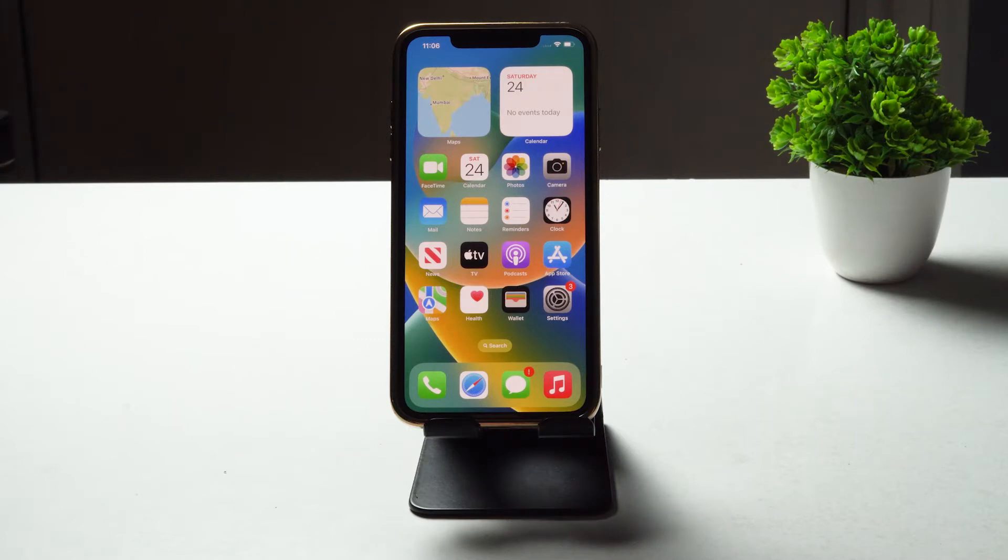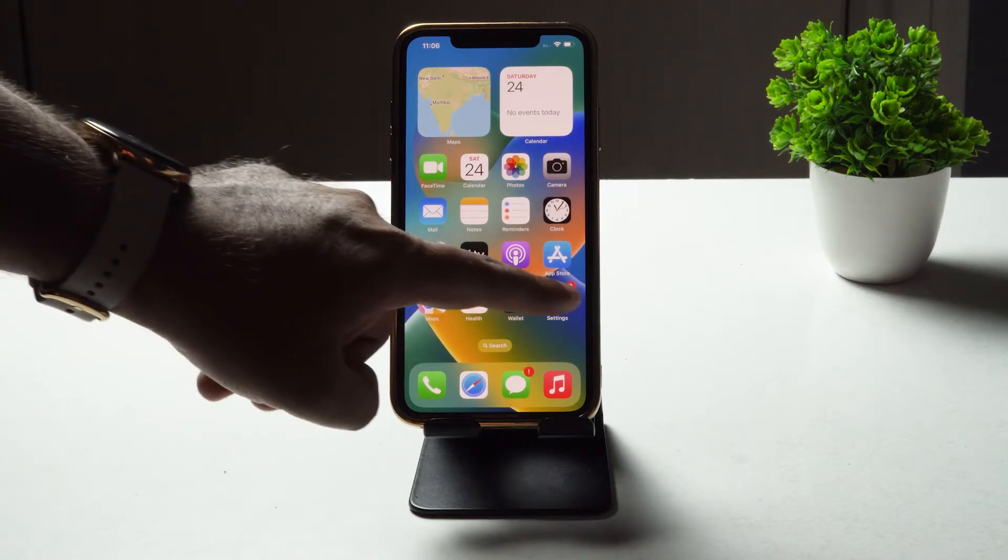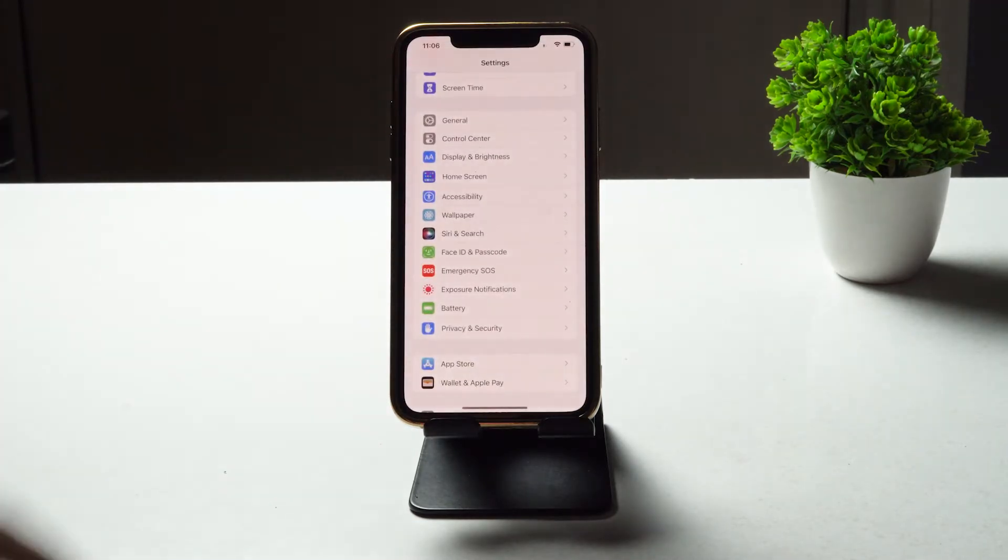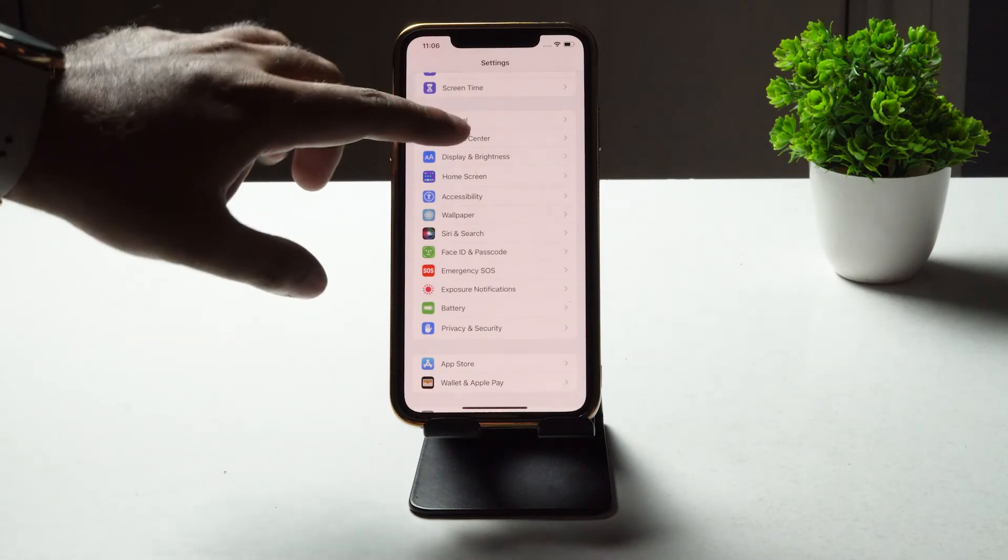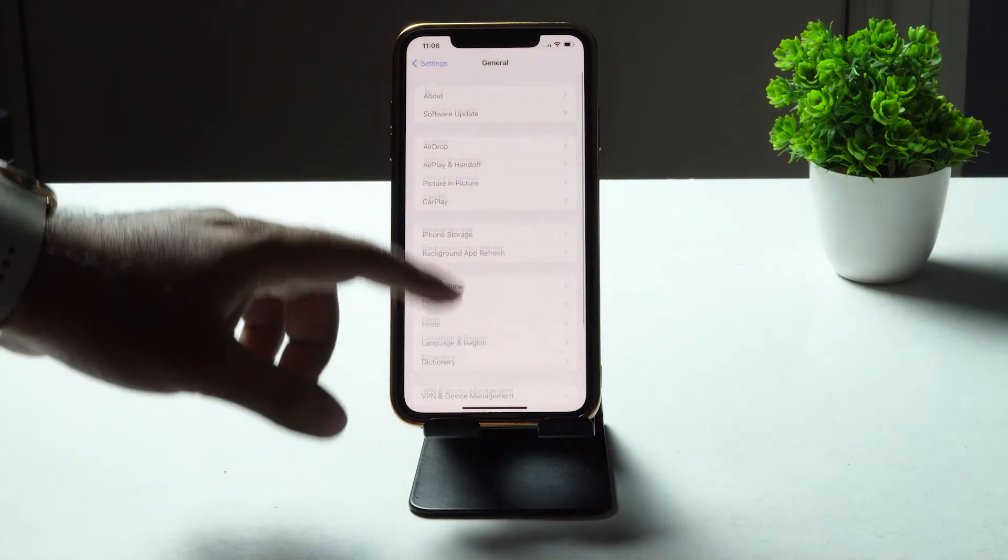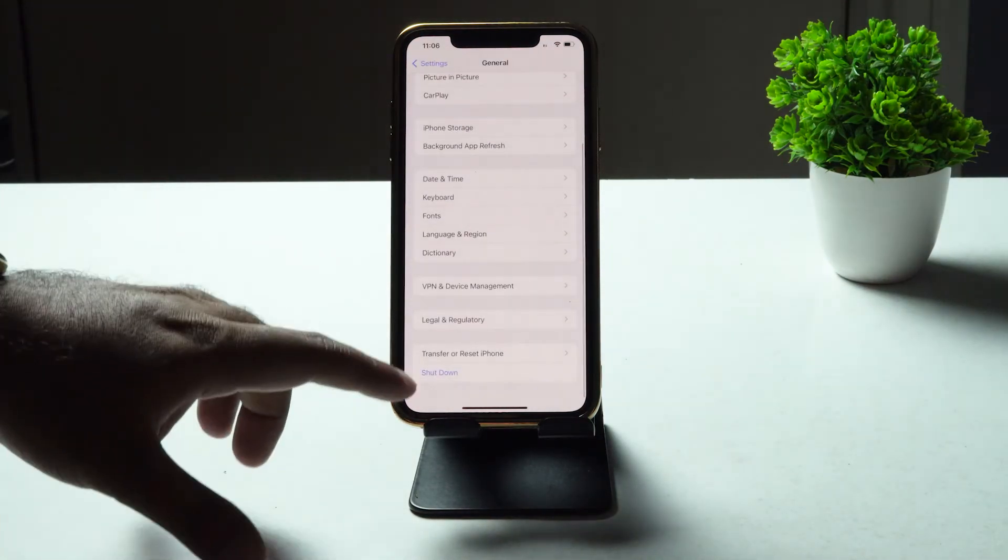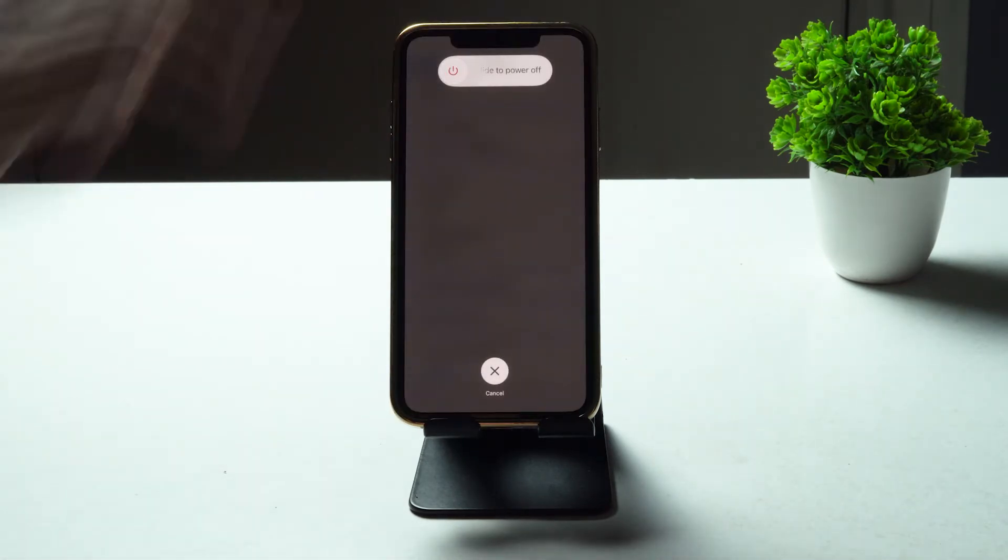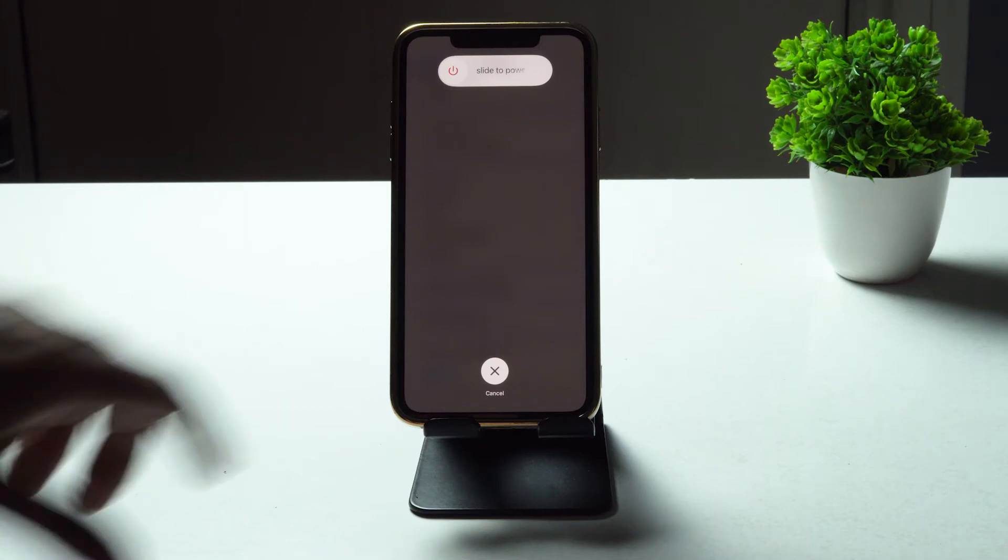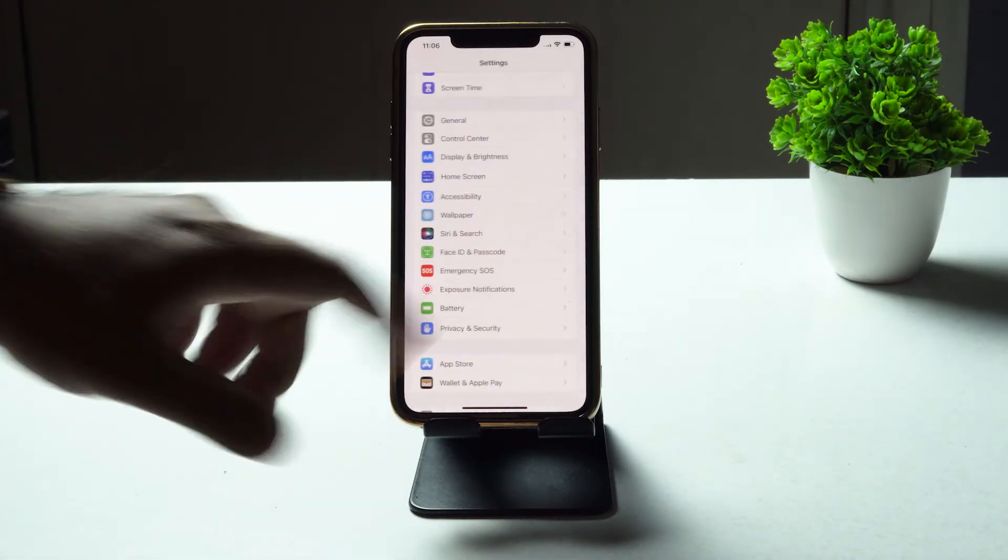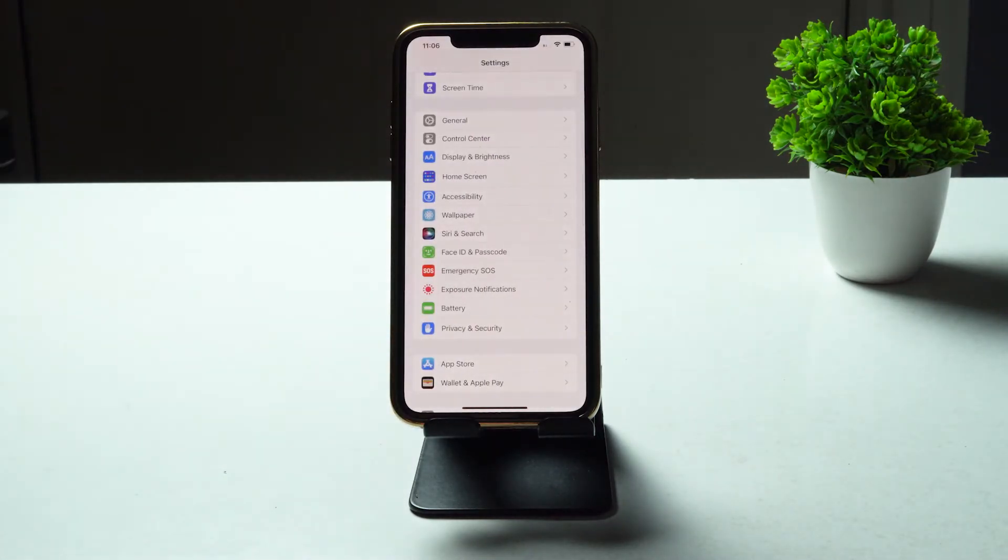So the first thing when you're having this trouble is you have to restart your iPhone. That is the first step which you have to do. For that, tap on Settings over here, tap on General, scroll down, and tap on the Shutdown option. Now slide to power off. That means it will get shut down. After that, restart it back, turn it on, and see whether you are able to fix the issue or not.